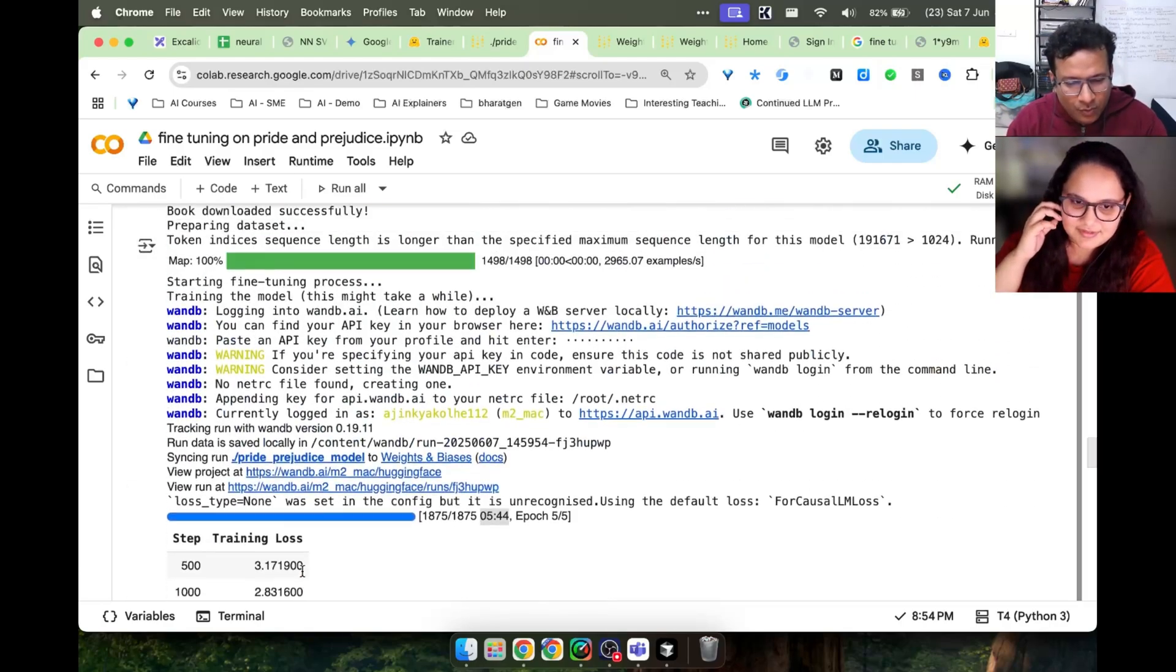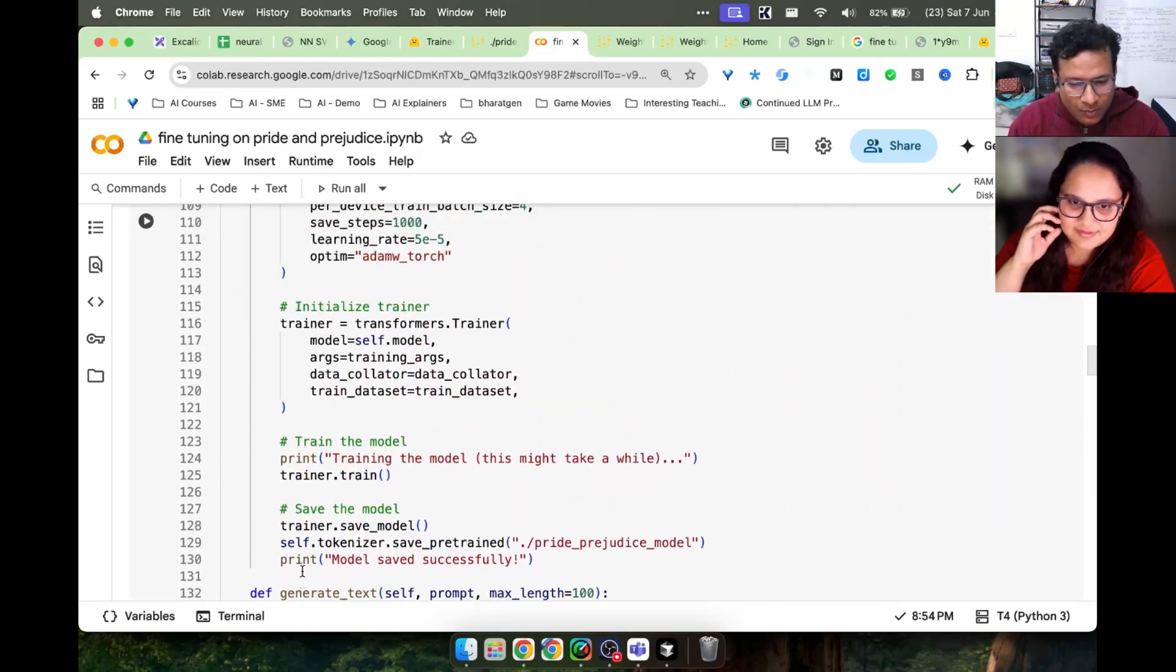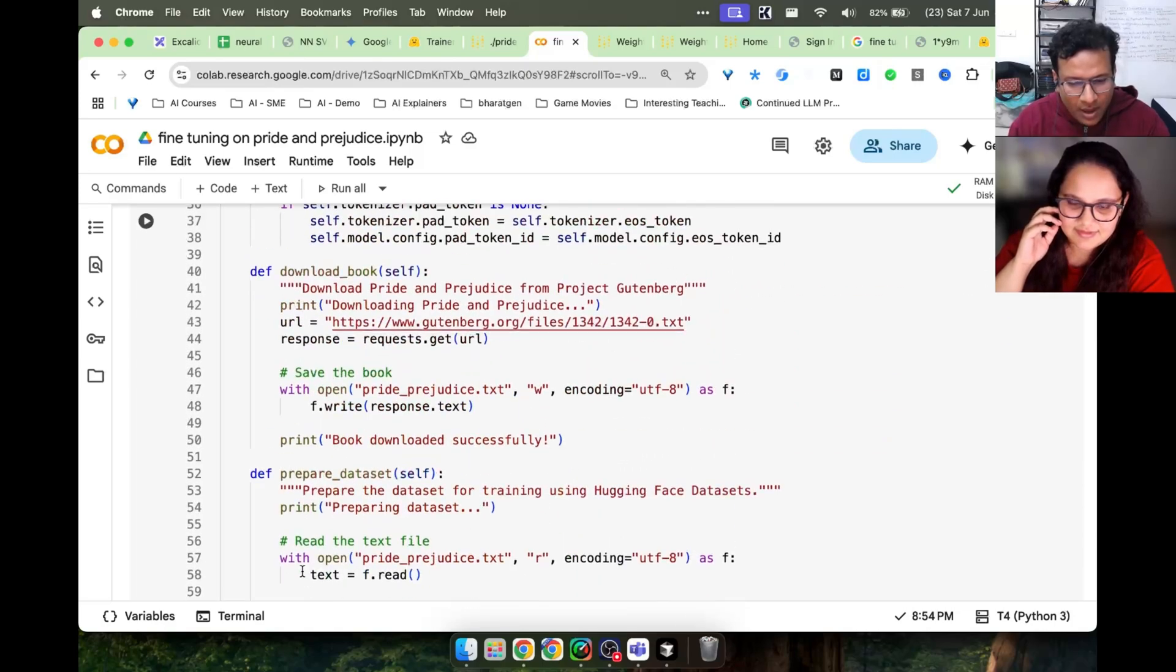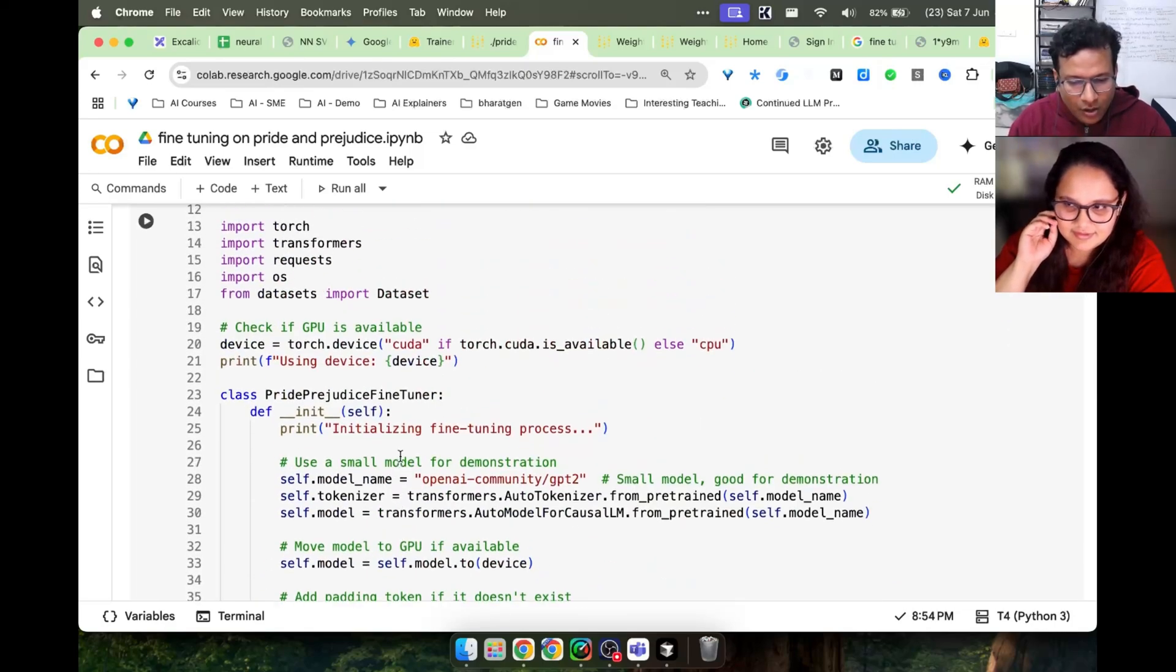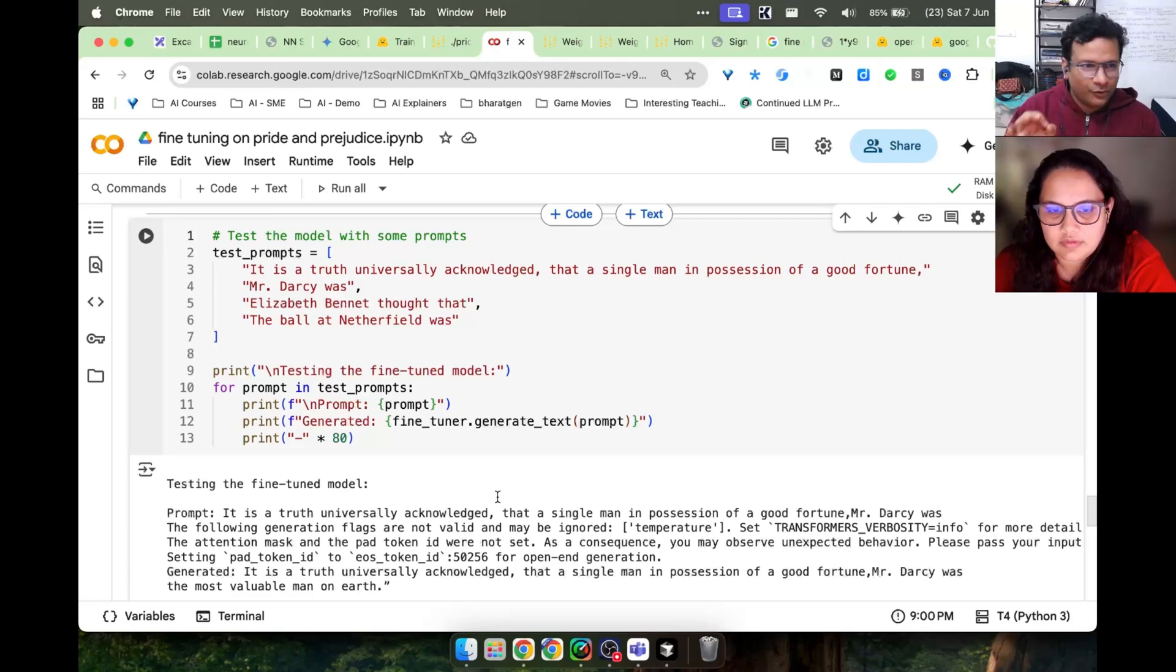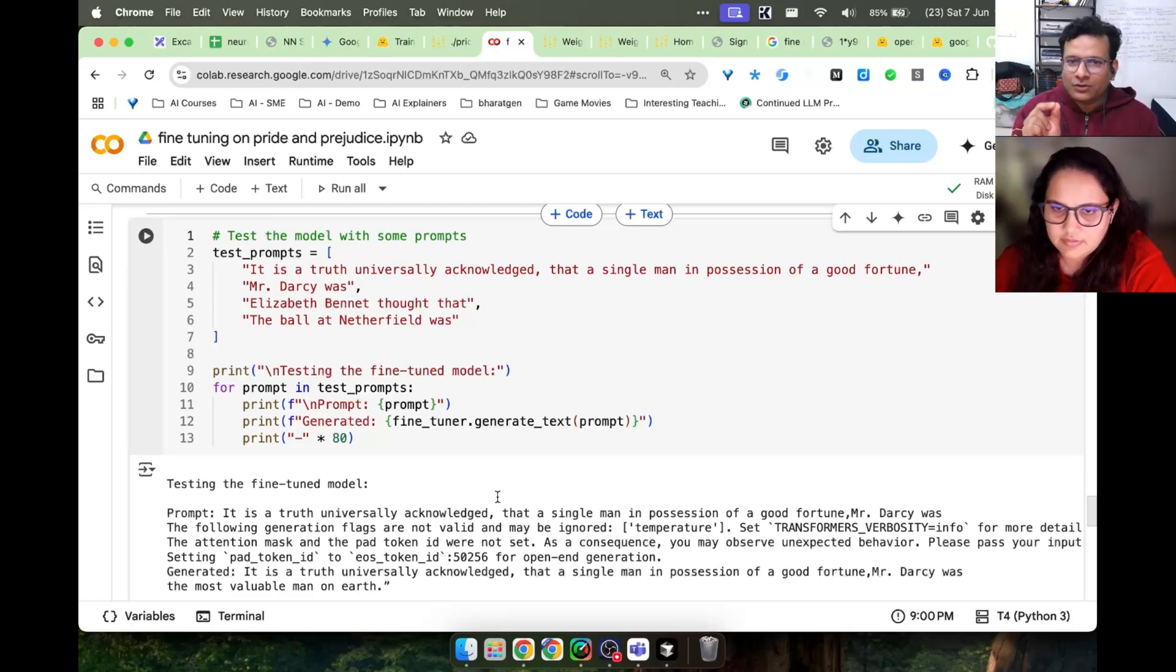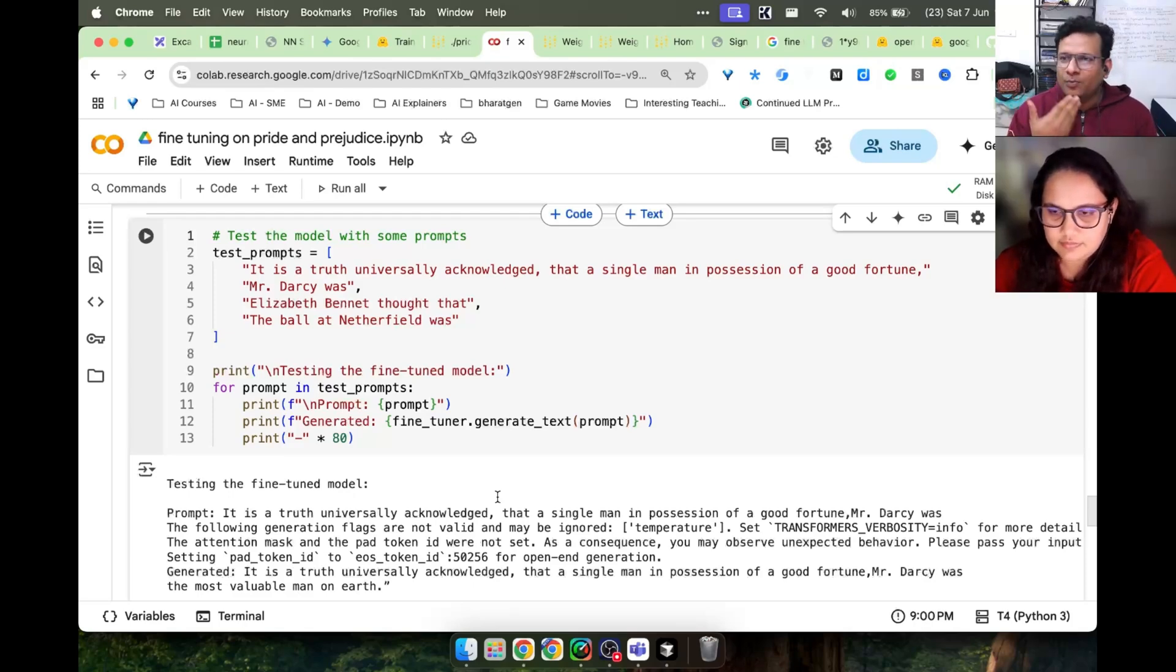Here, if instead of GPT-2 if I do some model which is Llama-3, it will start training it on that model. This was the fine-tuning example. We used a small model and we used a simple text file. So homework is: take a bigger model.